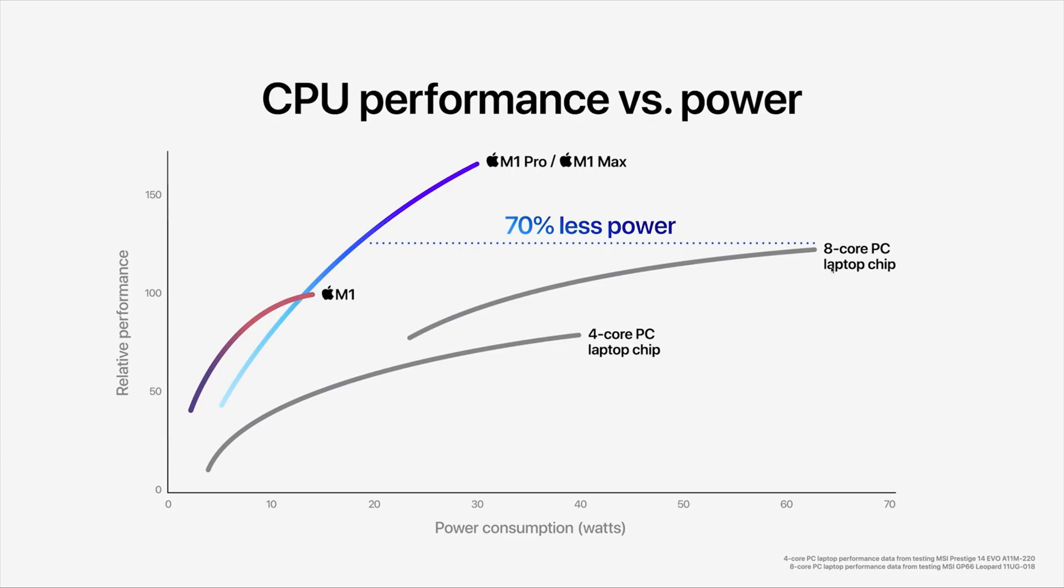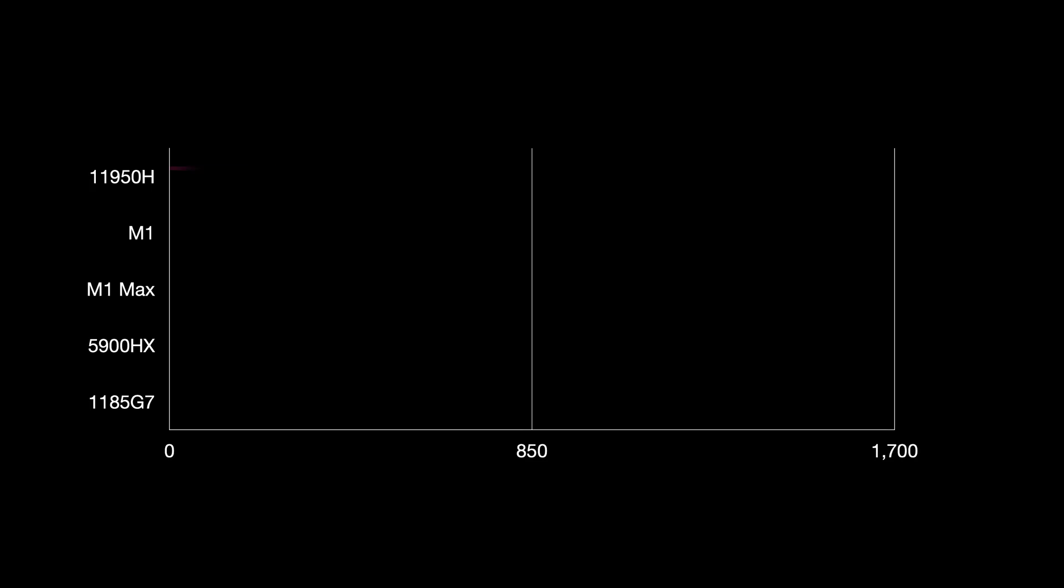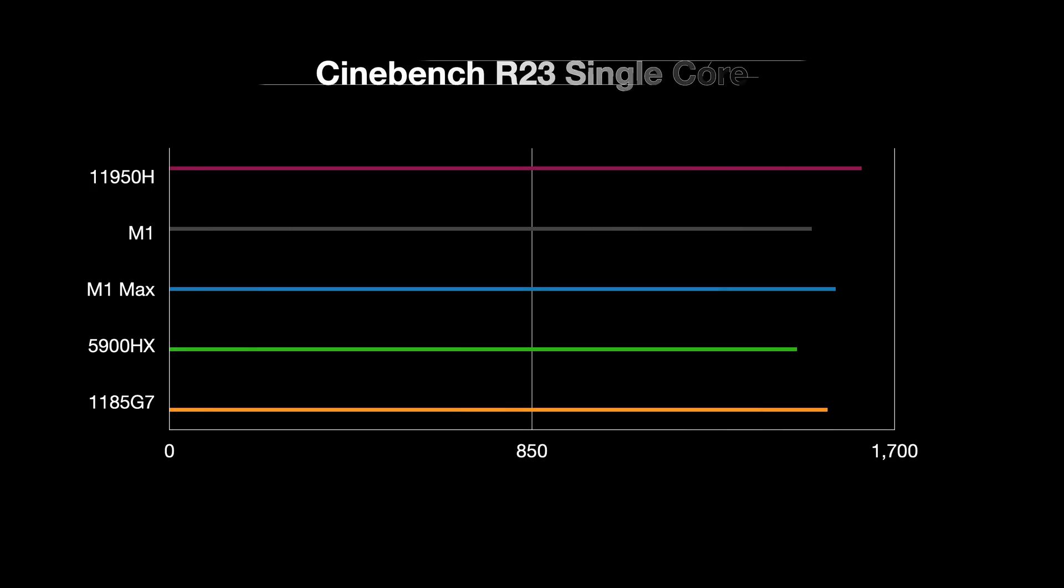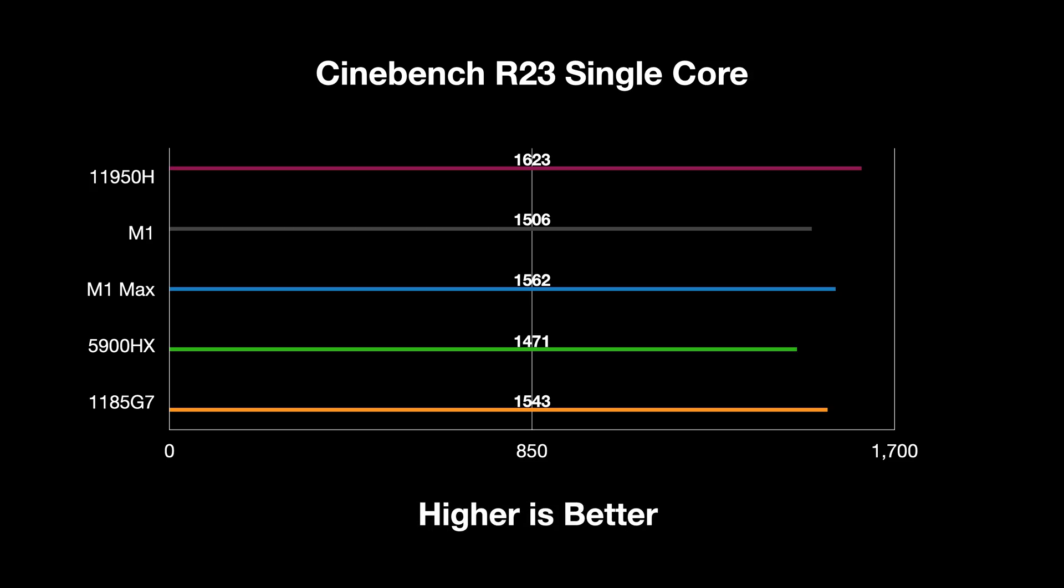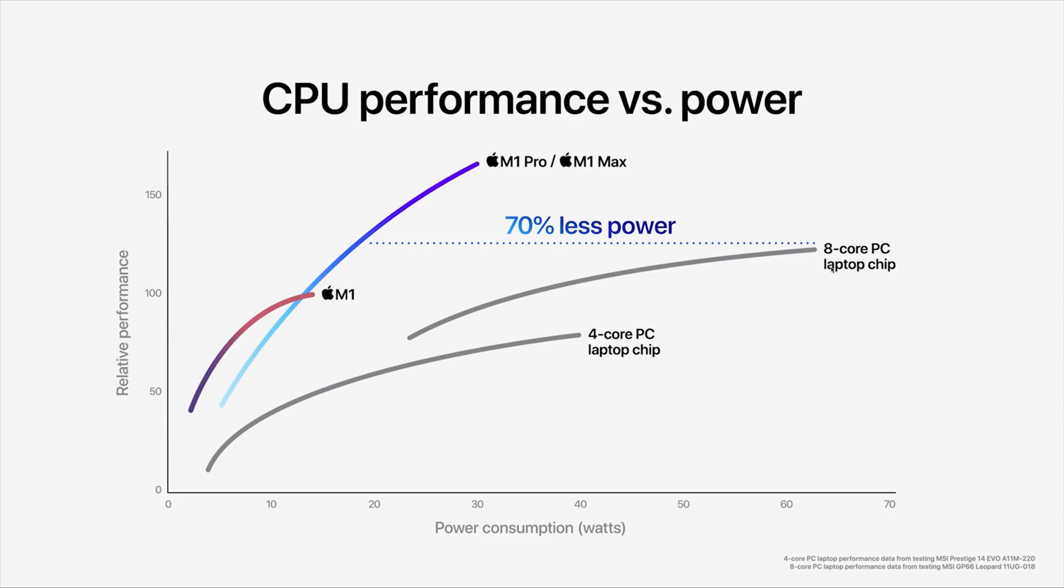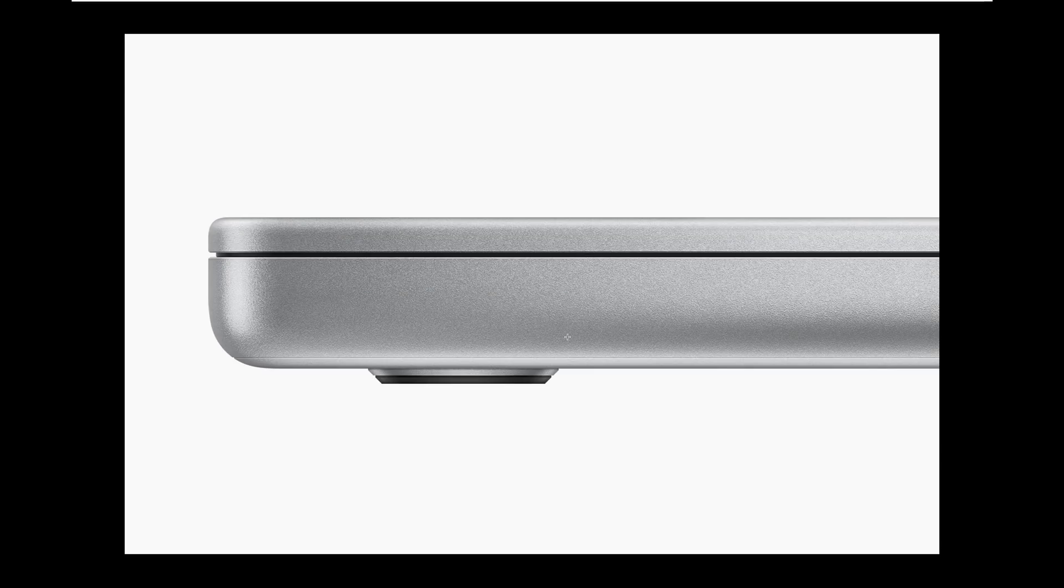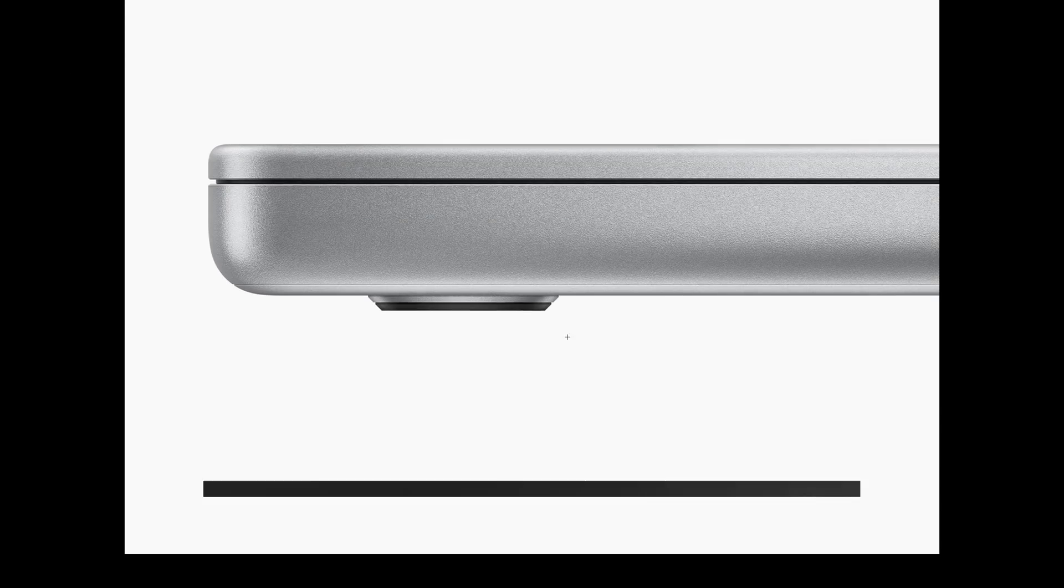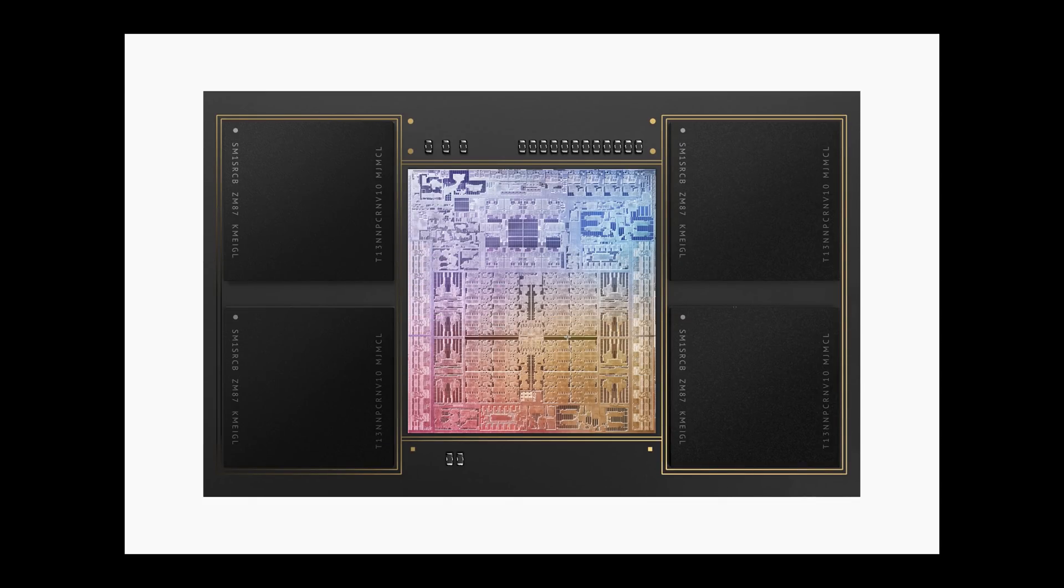Obviously, this is why they didn't talk about single-core, because the fastest single-core CPU I've used was over 1600 in Cinebench, which is the 11950H. And that was in thermally constrained laptop. I imagine that could get near 1700 in a really high performance laptop. But it's close enough in single-core, the same multi-core. So basically, at the end of the day, the same performance as the best PCs, but using much less power.